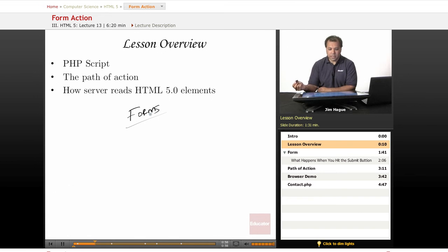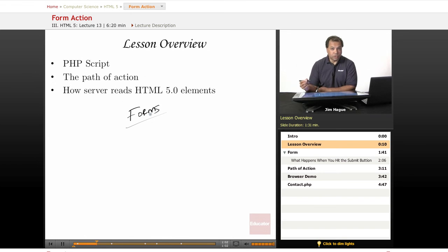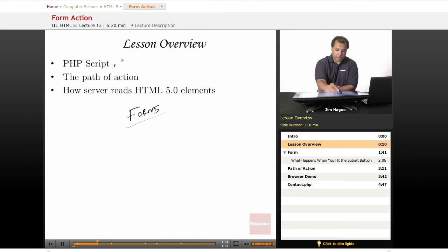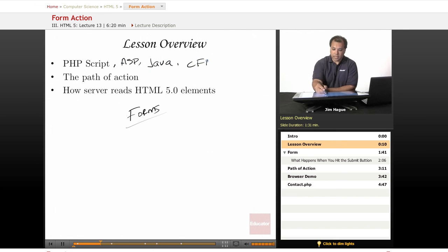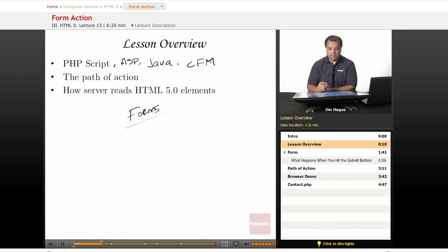PHP is a back-end database programming language. You can also use ASP, you can also use Java, and of course, you can use ColdFusion, which ends with CFM.